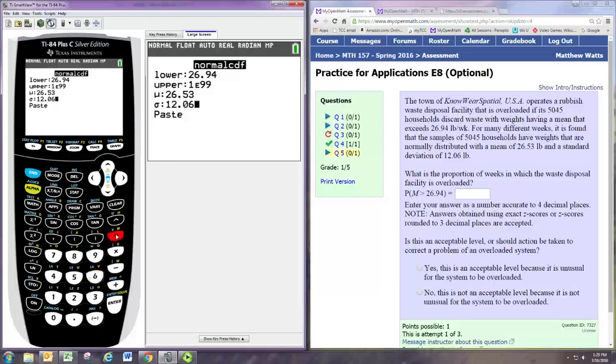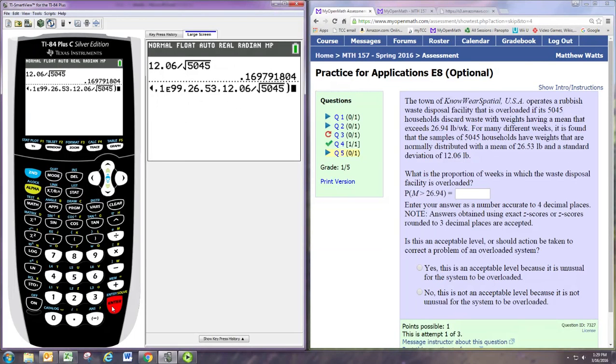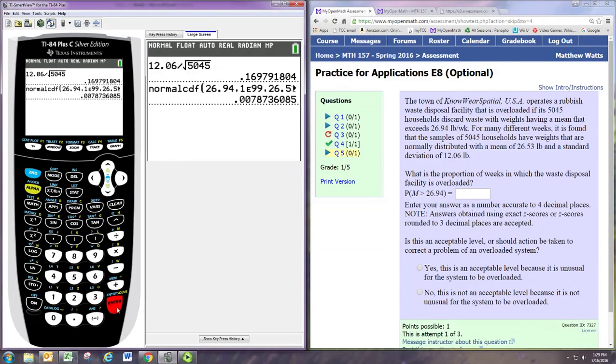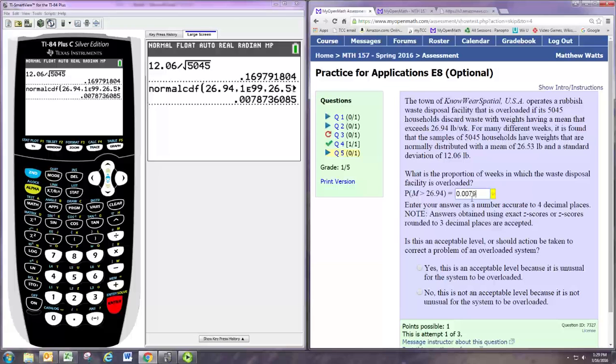All right, we'll take the population standard deviation and divide by the square root of the sample size. Rounded to four decimal places it would be 0.0079.